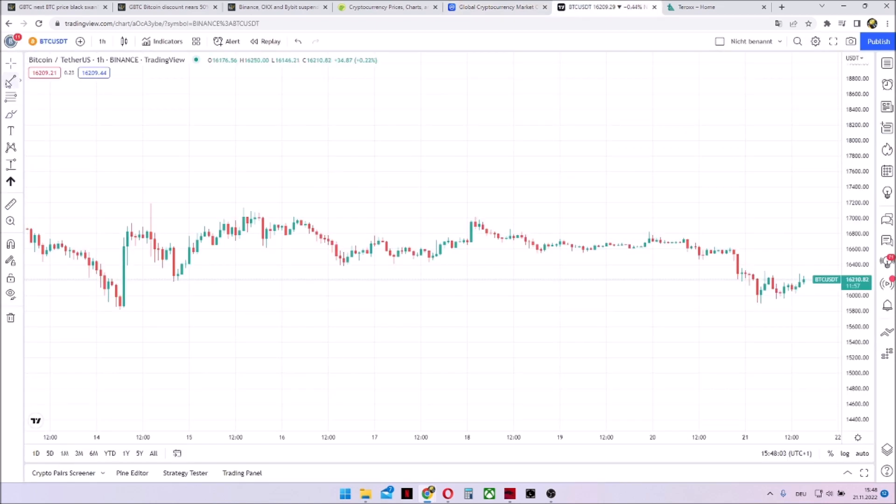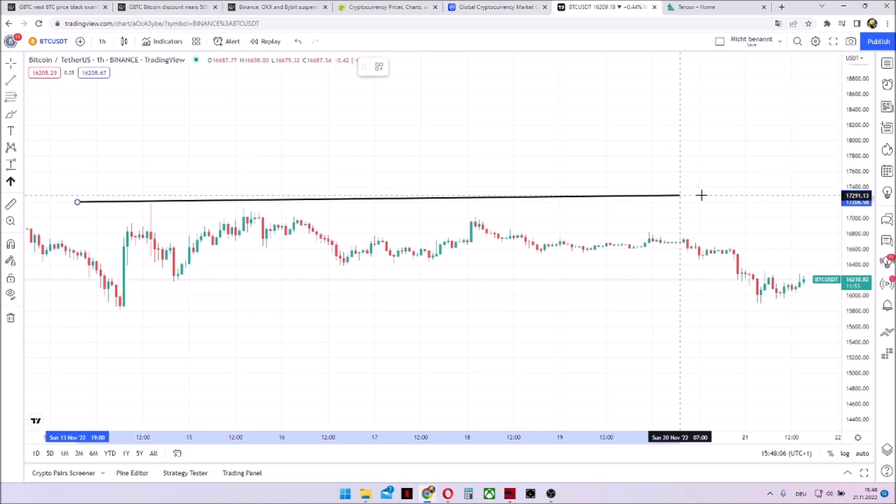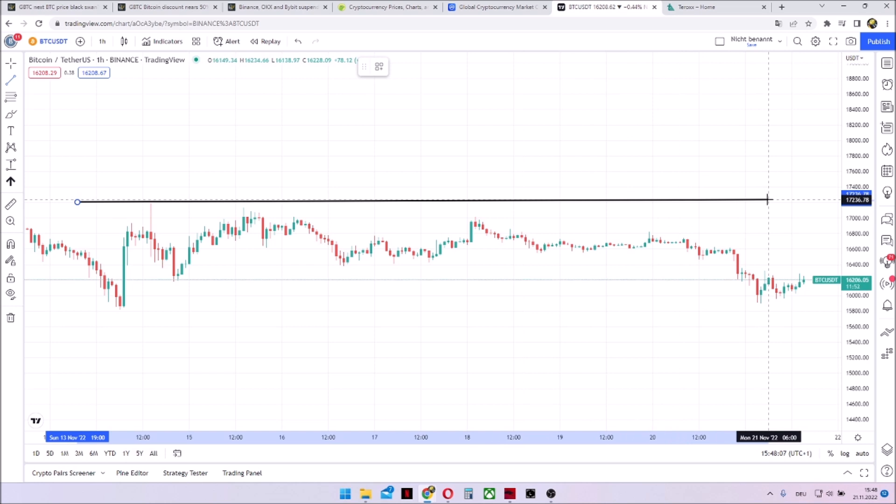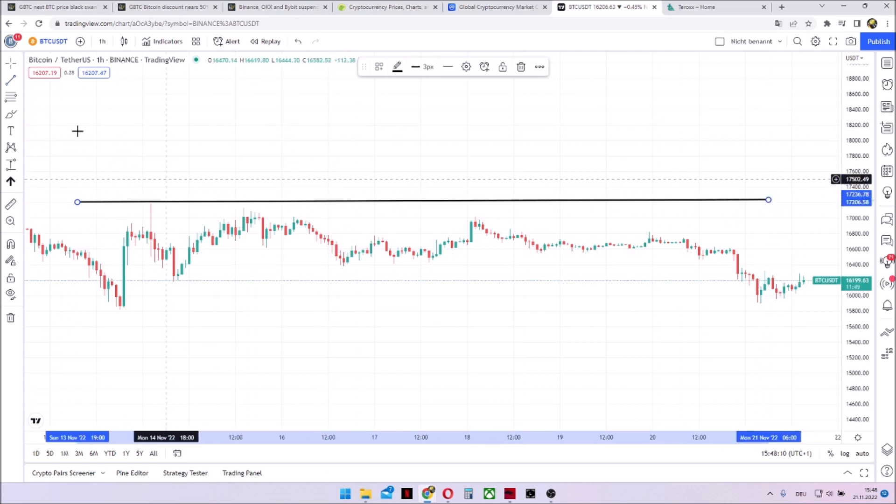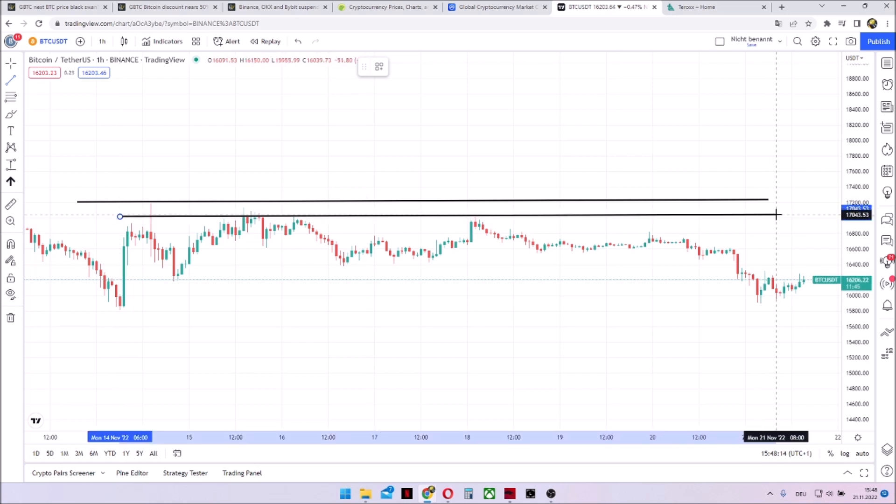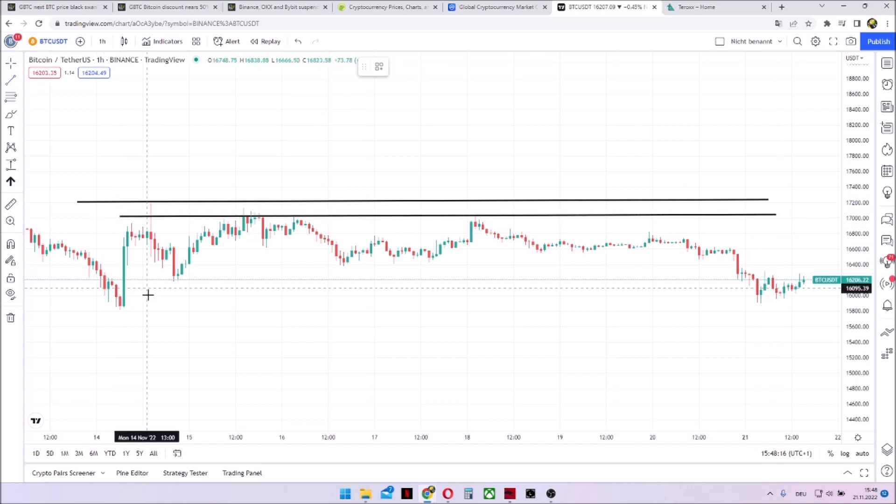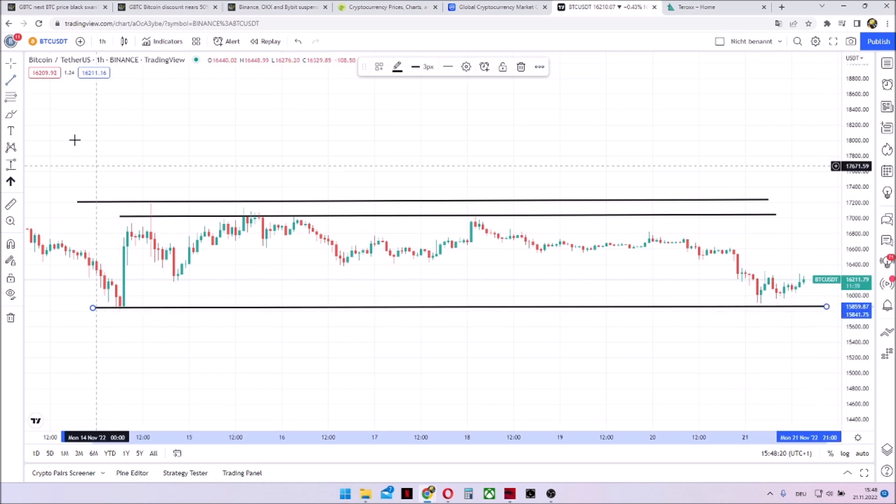And if we're taking a look on Bitcoin the last week, it's not much to analyze to be honest. We have built a resistance at around 17,200 and a real resistance near 17,000.